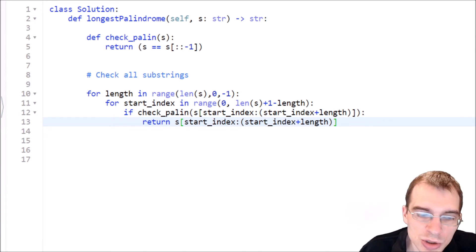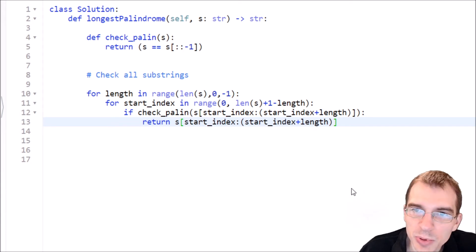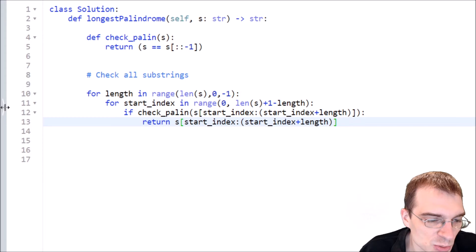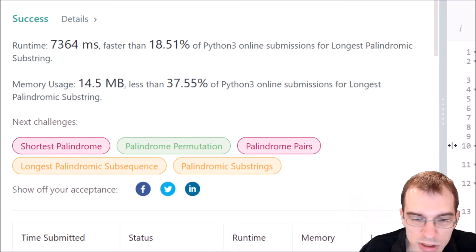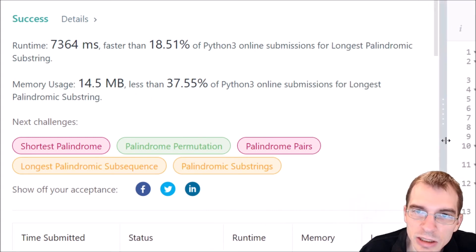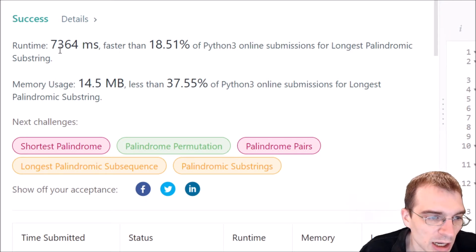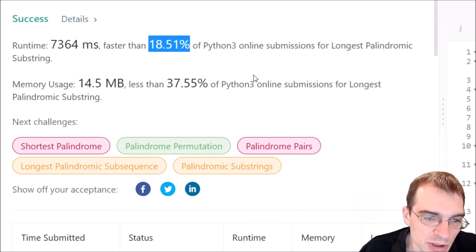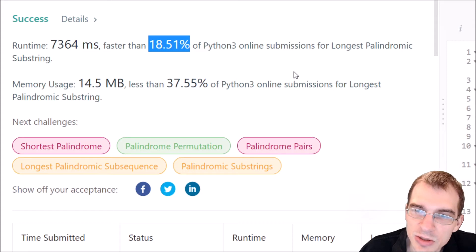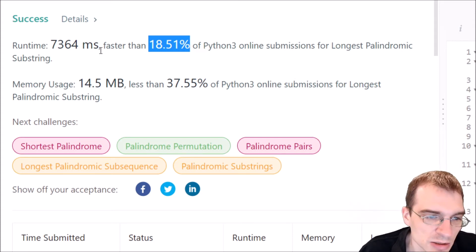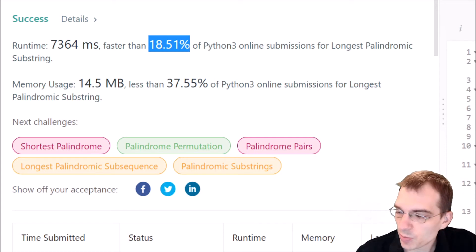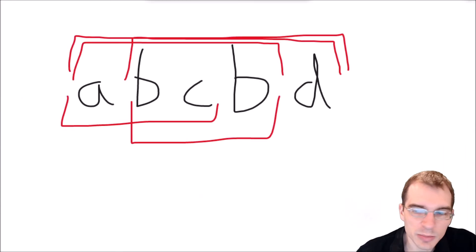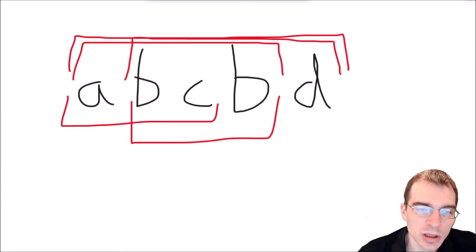After submitting, this was a working submission — it does solve the problem logically. But it wasn't fast: the runtime was a bit over seven seconds, faster than only about 18% of other Python 3 submissions. It passed the grader, but most other submissions were faster. Let's go back to the whiteboard and think about a faster solution.